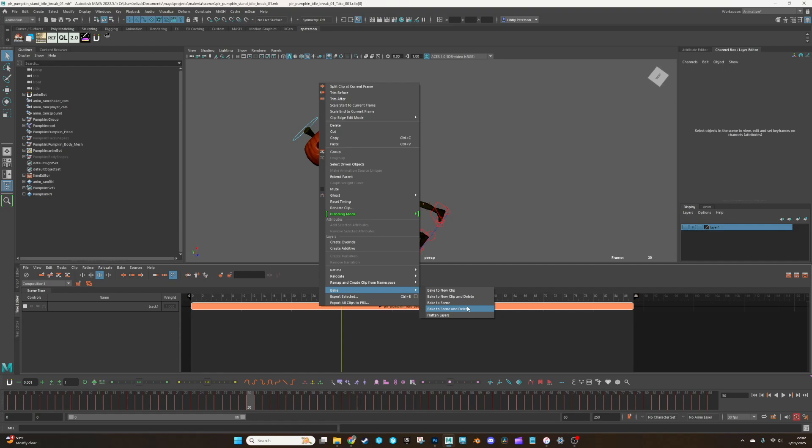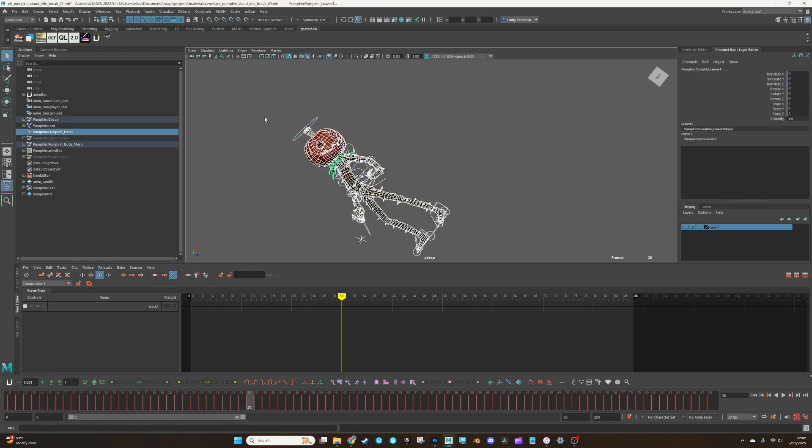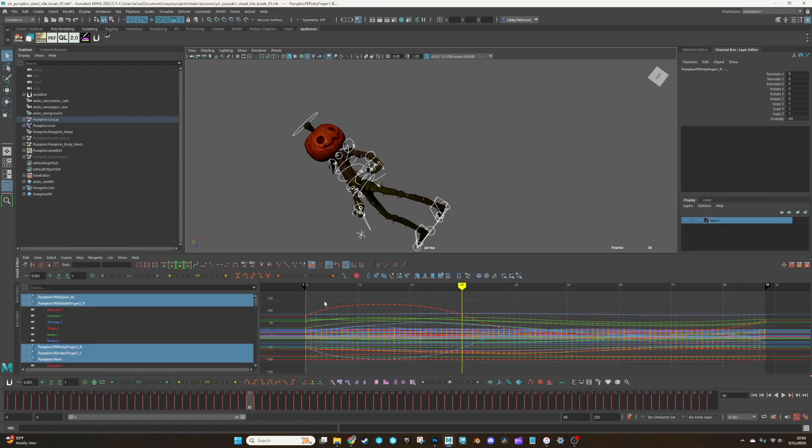Depending on your situation, you may want to use these specific tools to clip stitches together and stuff like that. But I don't need that. So I'm just going to bake to scene and delete. And then now everything is driven through the curves here.